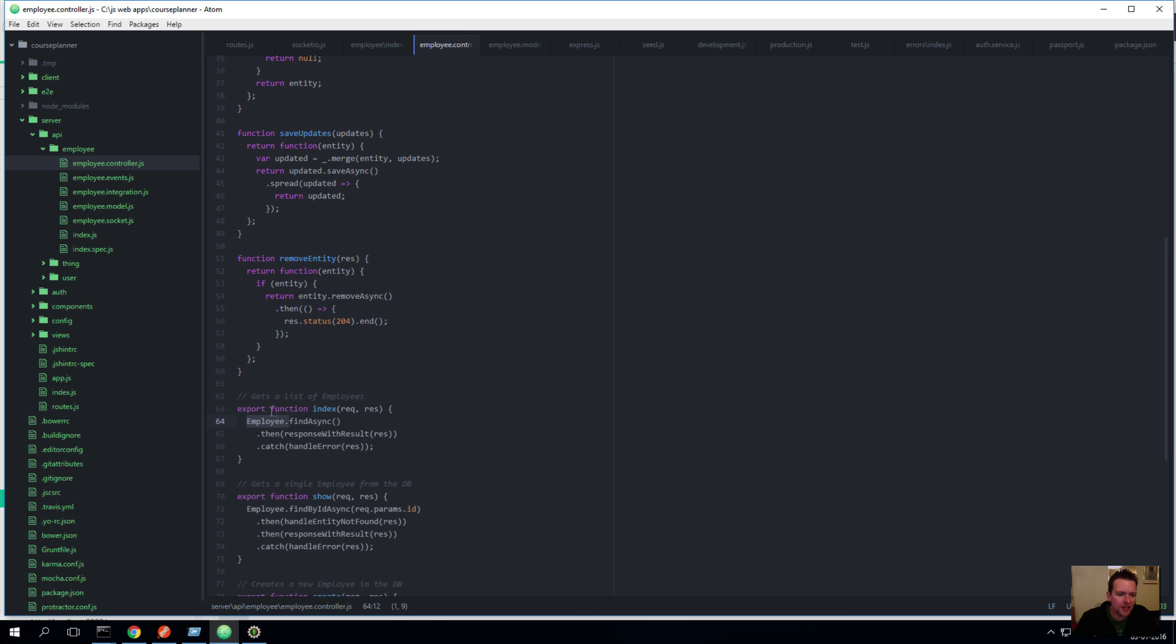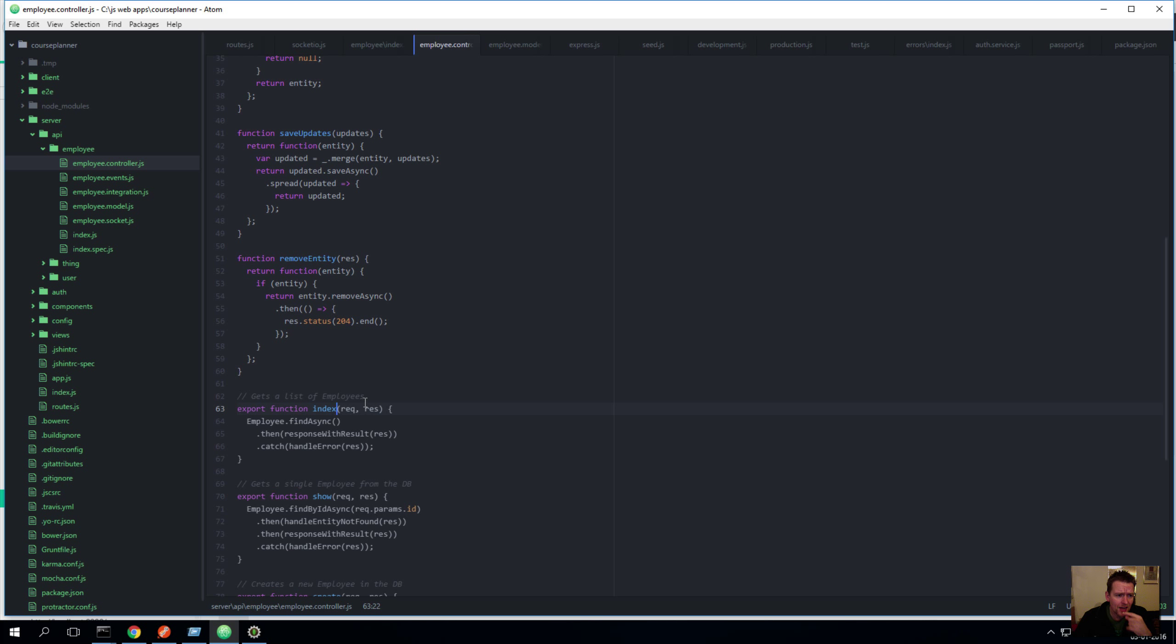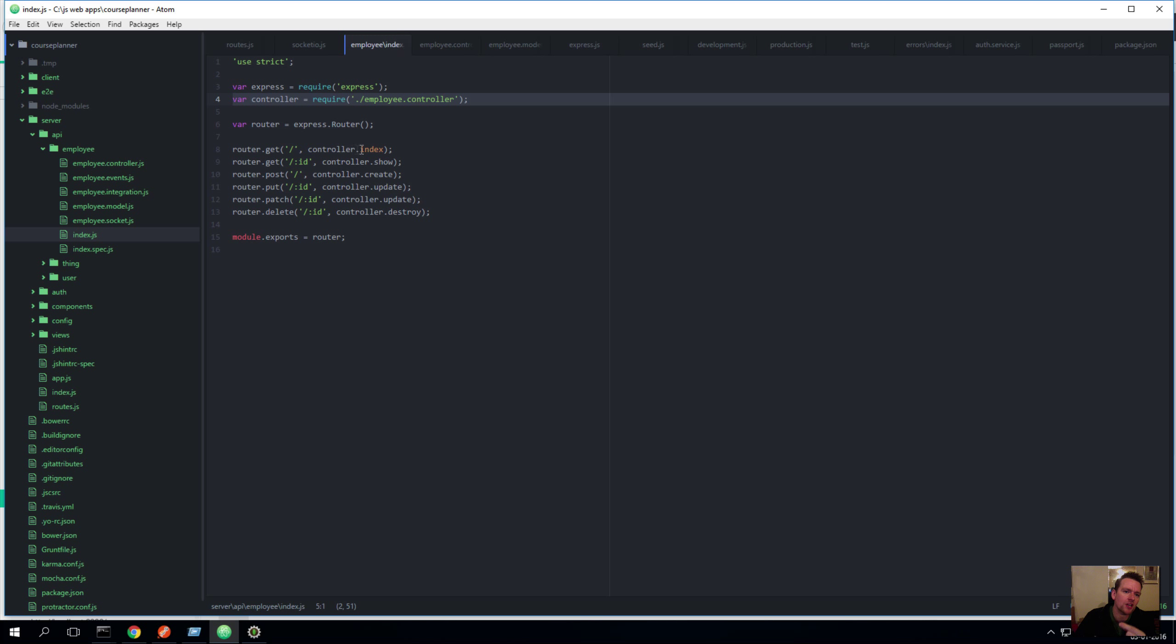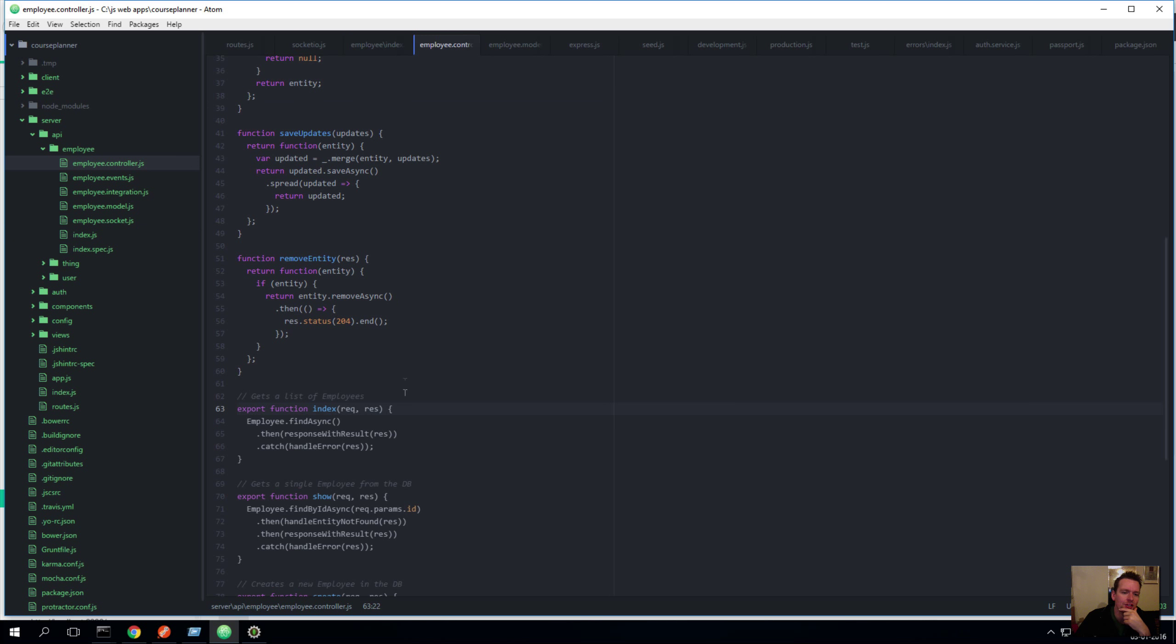Now the export part of the index actually tells me that somebody from outside my class can use this one to, in this case, call an index with a request and a response. Okay, so this is where we're passing on what we're getting from here using behind the scenes Express. And remember they have a request and a response object. We're actually passing that using this GET callback. We're passing that request and response object to this index right here that's shown in here. Okay, I know it's a complex thing but we'll figure it out.